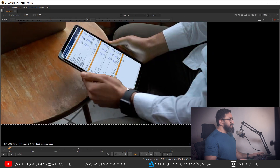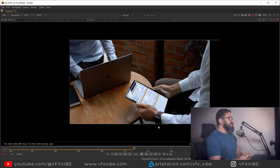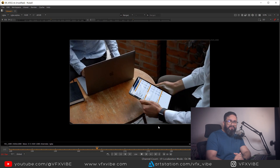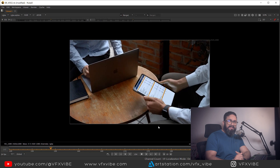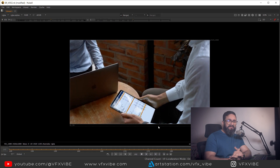Voila! There's just a little more to work on but it's working pretty fine. I hope this video helped you understand how to track a surface with reflections, how to preserve those reflections, and how to replace things. If this video helped you, please like, share, and if you're new, don't forget to subscribe. This is VFX Vibe signing off — have a good day!